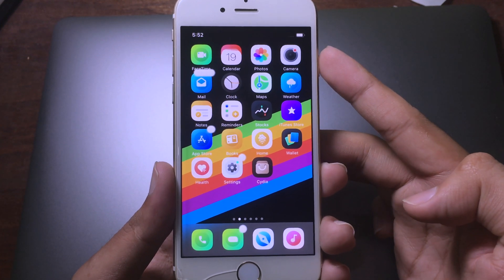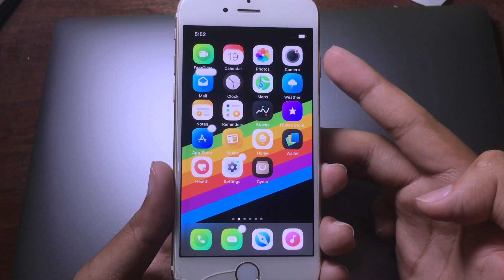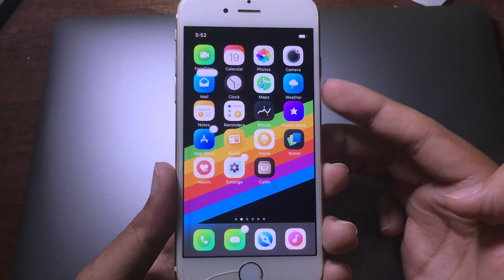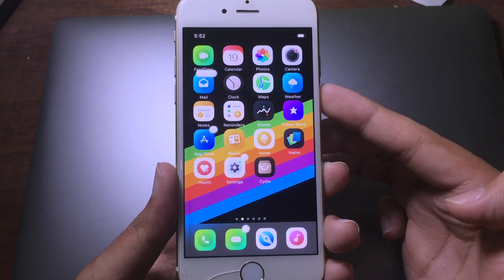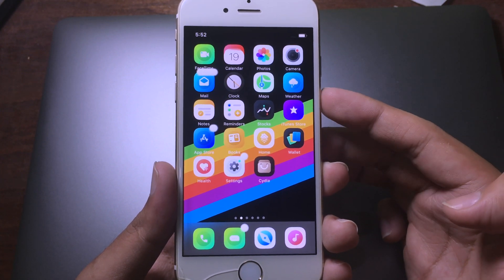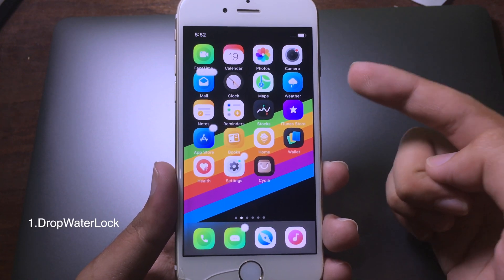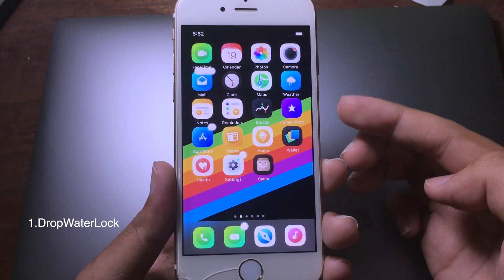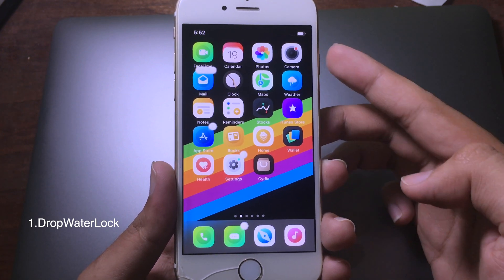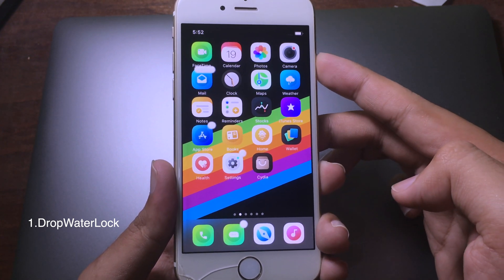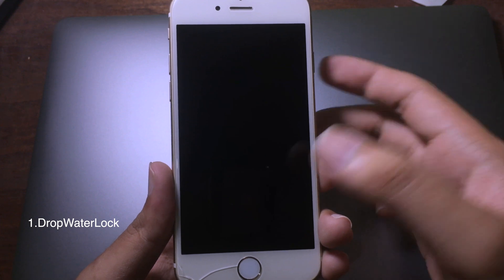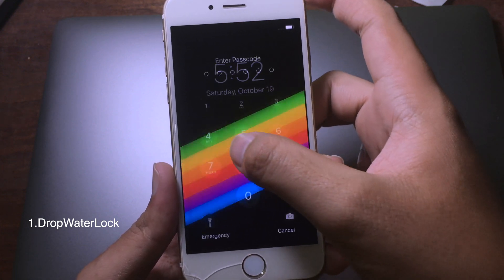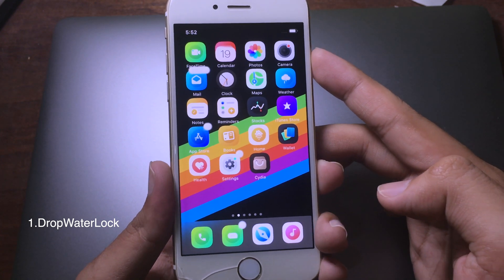Hello everyone, welcome back. Today I would like to show you some of the brand new jailbreak tweaks that are compatible with iOS 12.4. The first tweak gives you a water drop sound when you lock your iPhone — let me show you one more time.